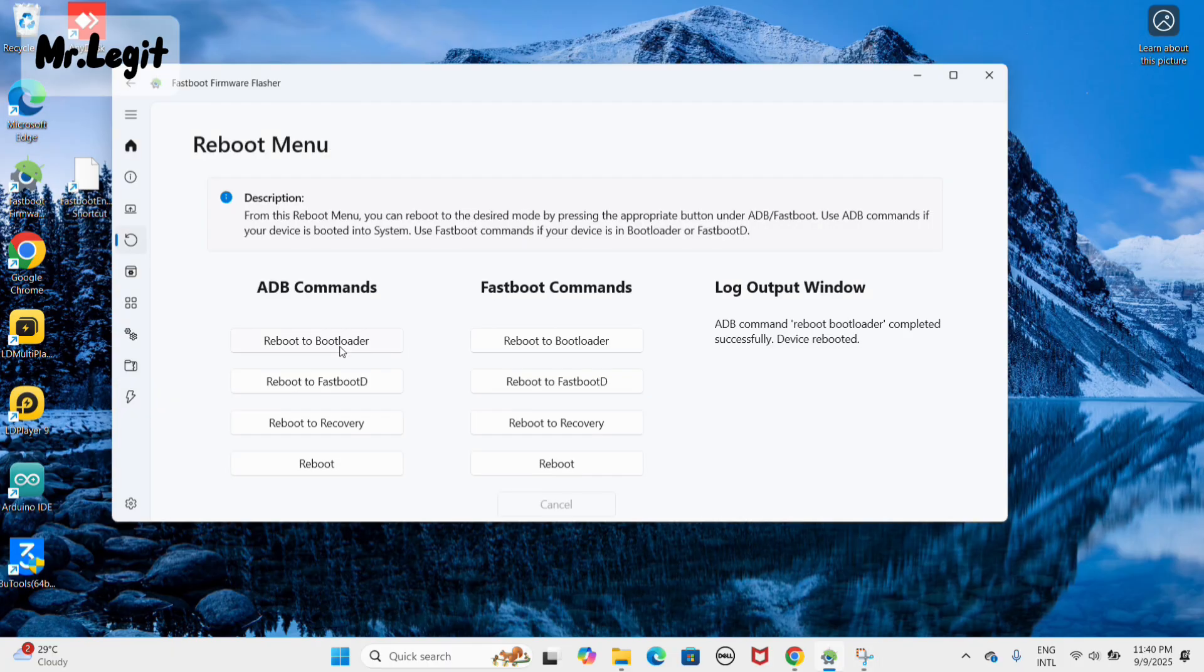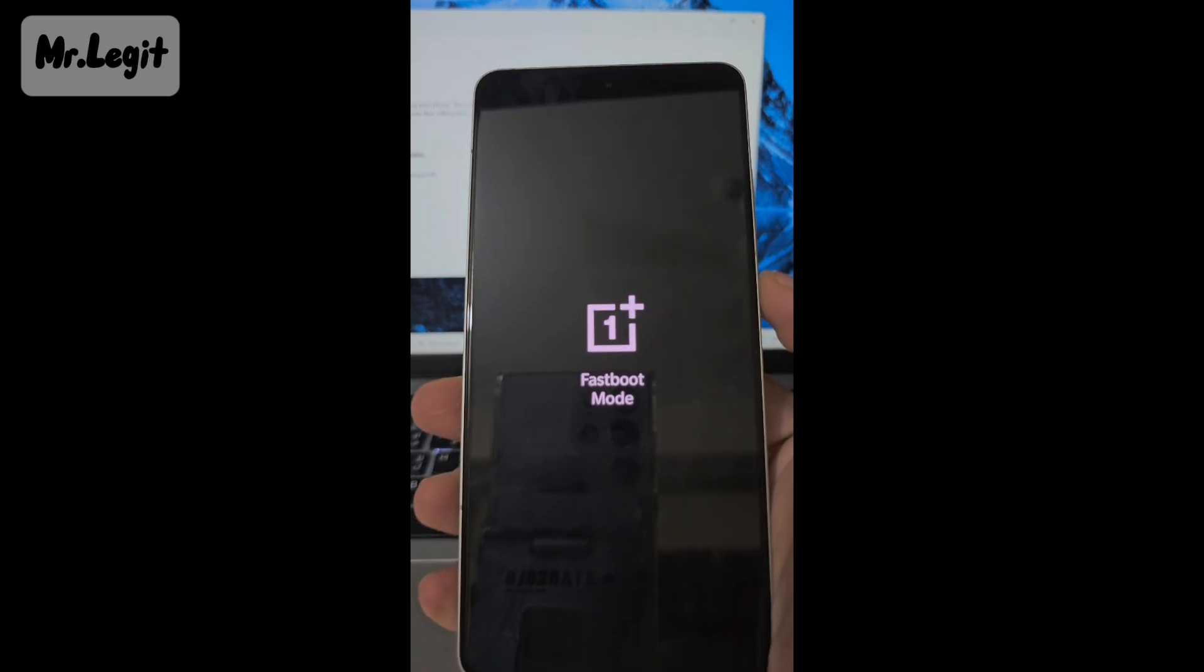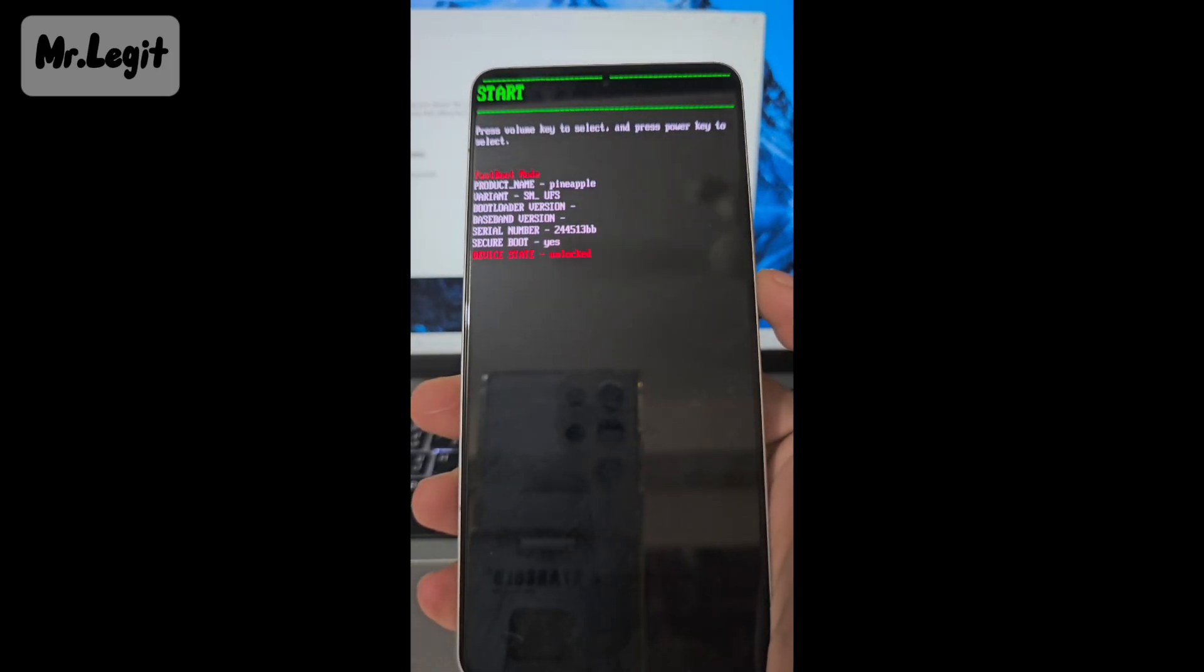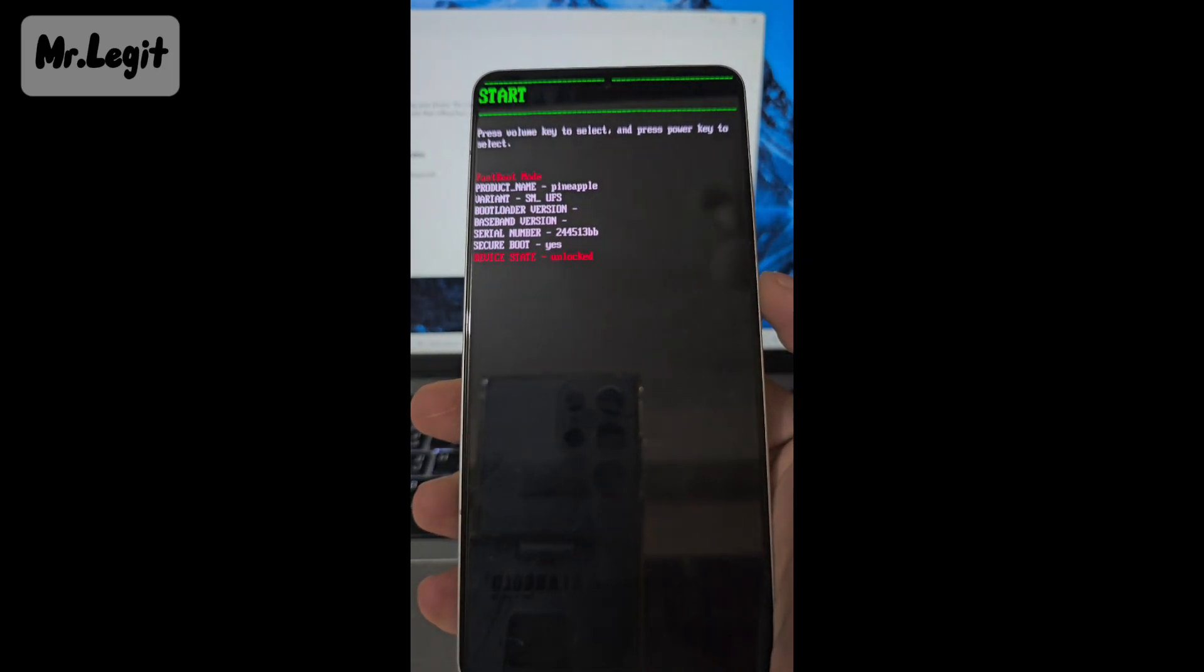After unpacking is complete, go to the reboot menu and select reboot to bootloader. Your device will restart into bootloader mode.